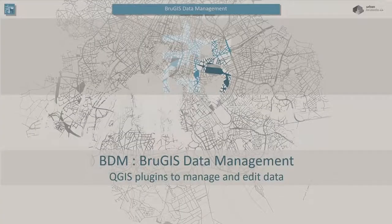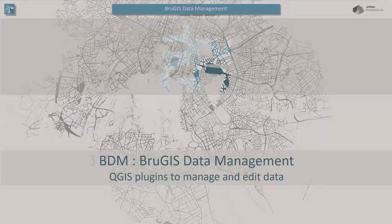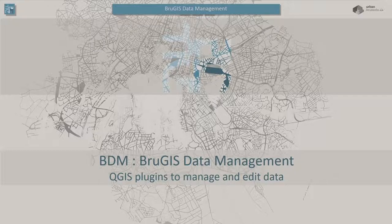I know you probably already know Brugis very well, but maybe one or two people have never heard about it. Brugis is a WebGIS platform which allows you to consult geographic and textual data provided from different authentic sources and put them in relation. Those data reflect the regulatory framework for urban planning in the Brussels capital region.